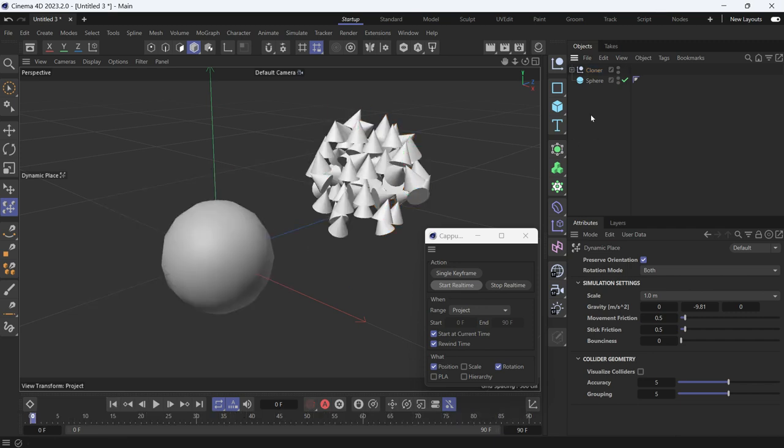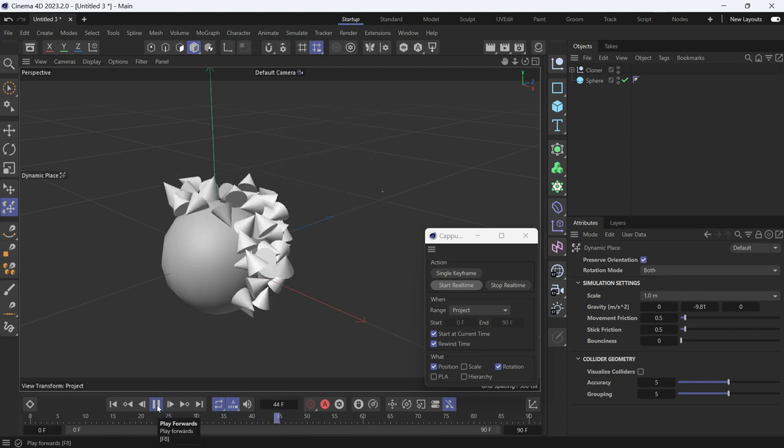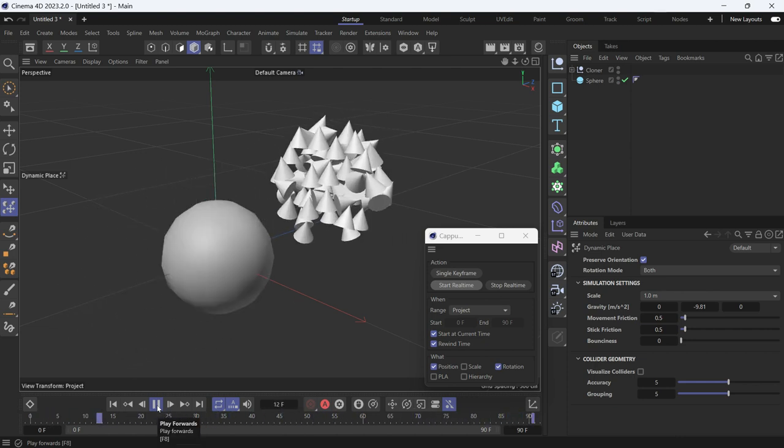Deselect the cloner null and play the animation. You'll see that the animation is recorded.